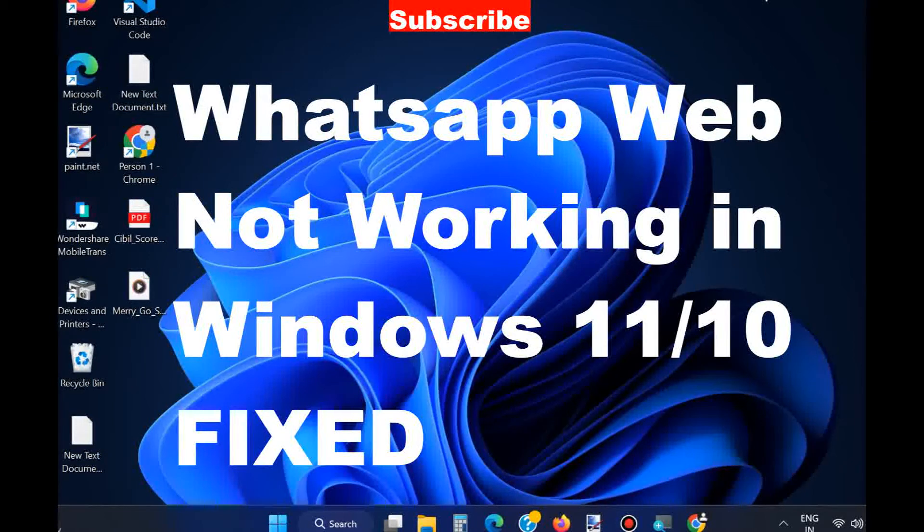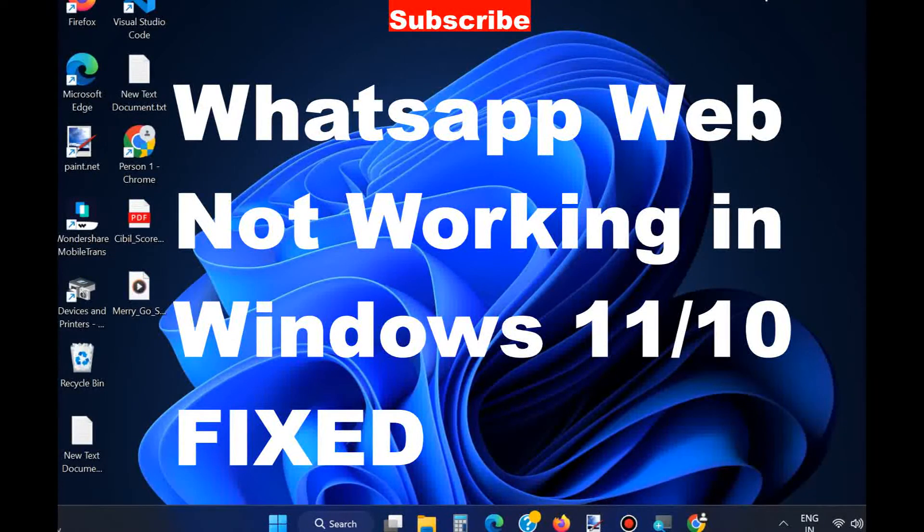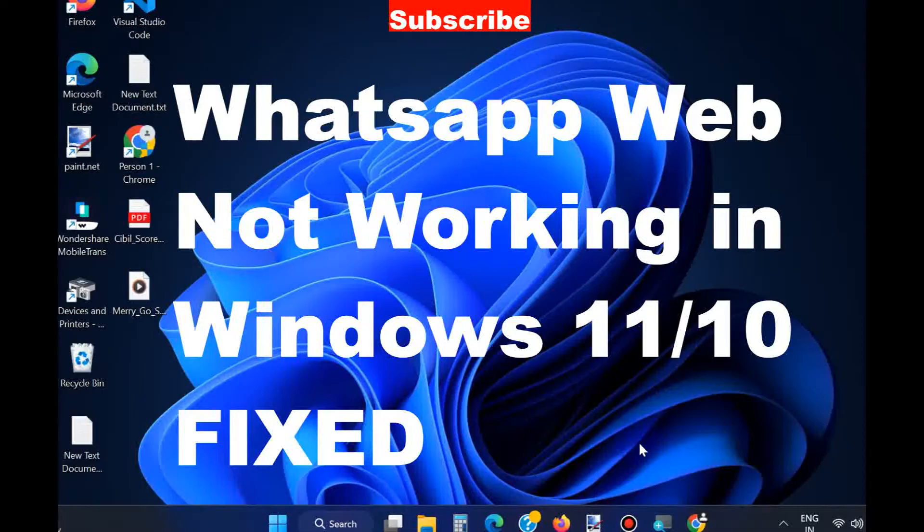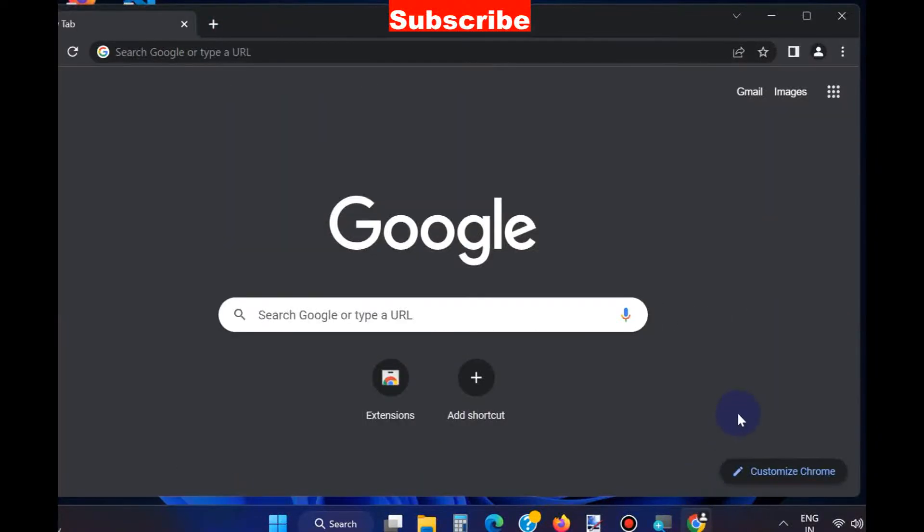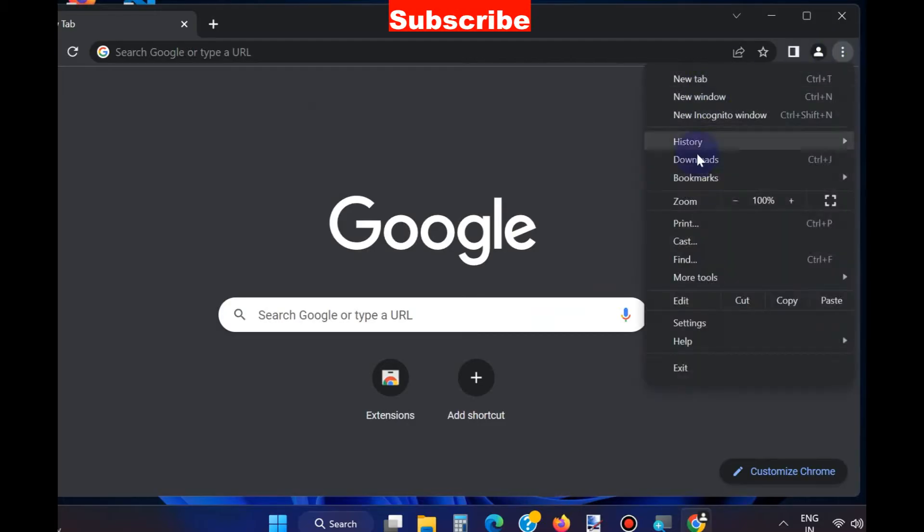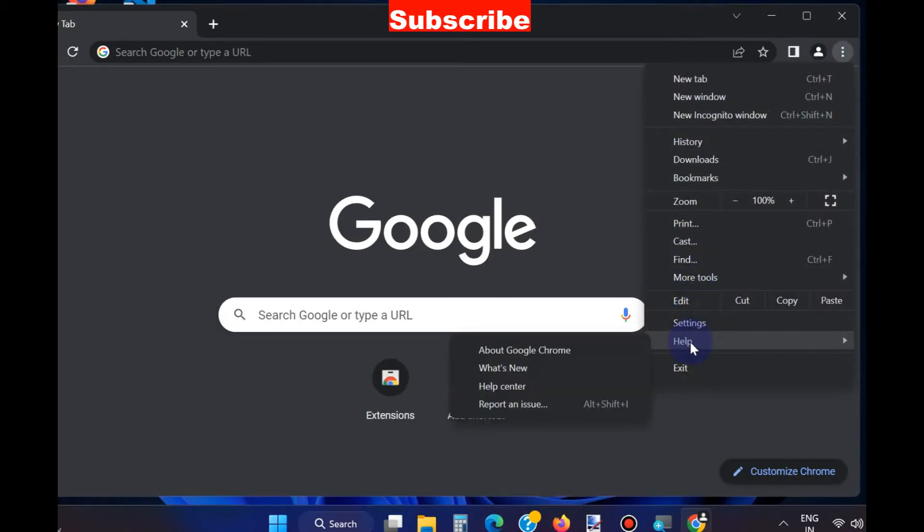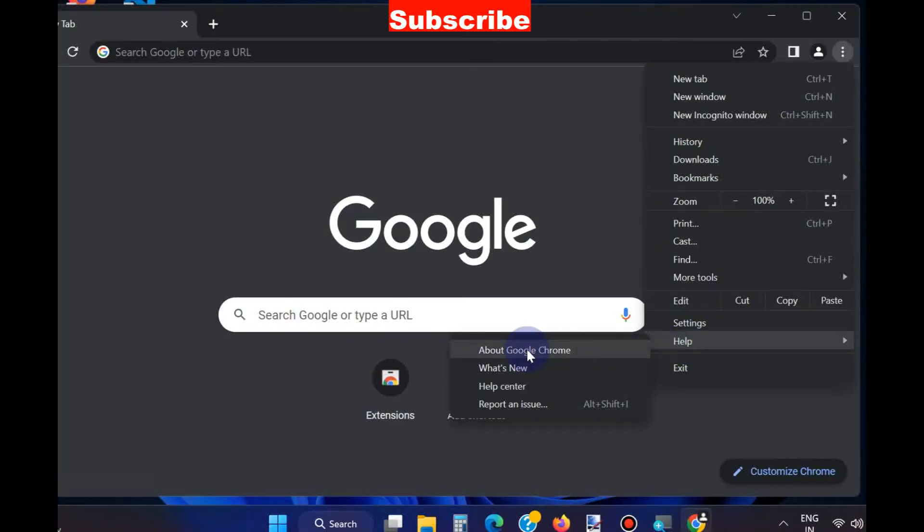To fix WhatsApp Web not working in Windows 11 and Windows 10, simply open Google Chrome browser. From the top right corner, click on three dots and choose Help, then choose About Google Chrome.